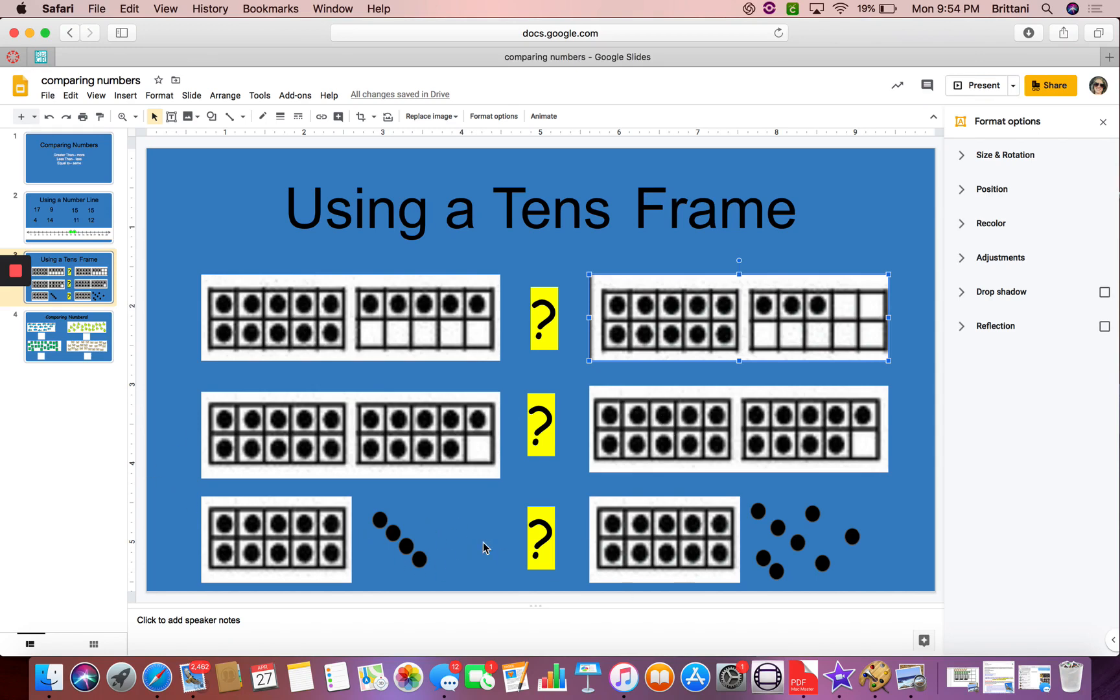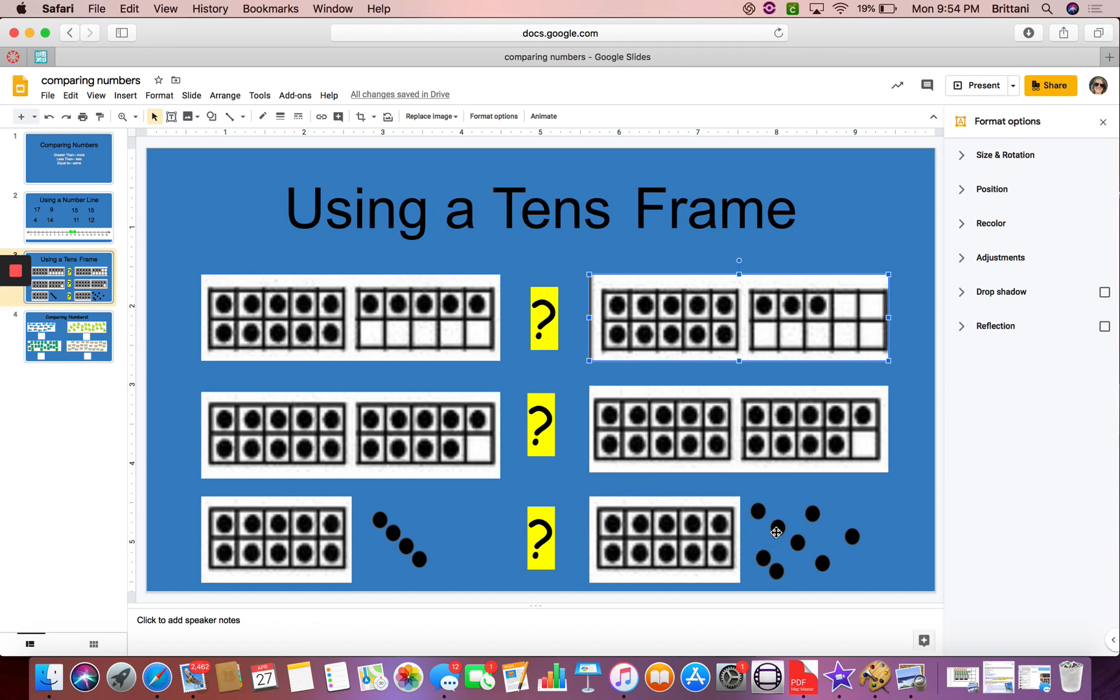Ooh, now let's look at the last one on here. This tens frame has a group of 10 in there, but then the ones are scattered. Let's see if we can figure it out. I have 10, 11, 12, 13, 14. This side is 14. This one is 10, 11, 12, 13, 14, 15, 16, 17, 18. Now I had to count these because they were scattered. They look like they're more, but I had to double check. So 14 is less than 18. 18 is greater than 14.